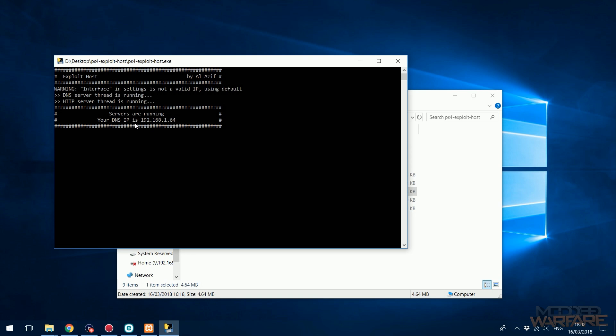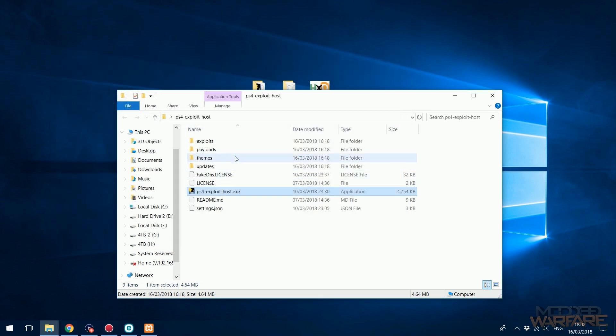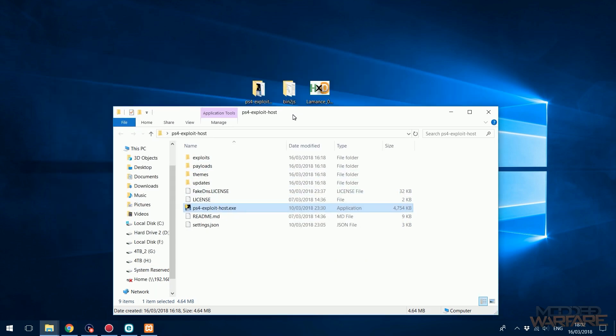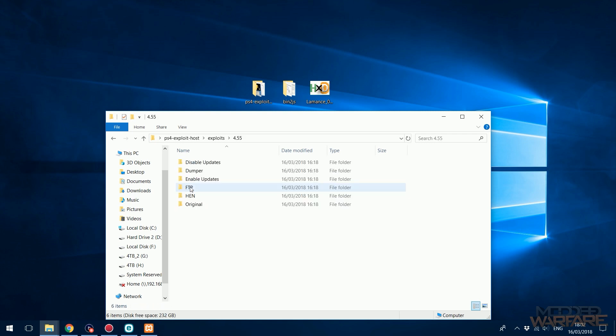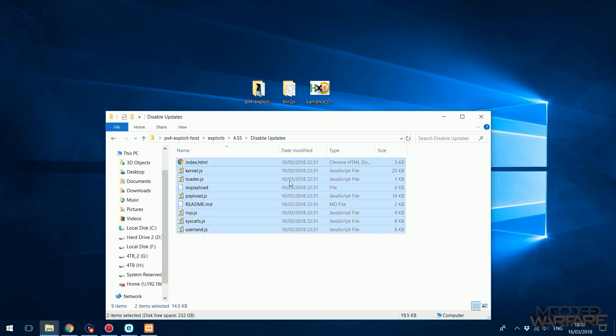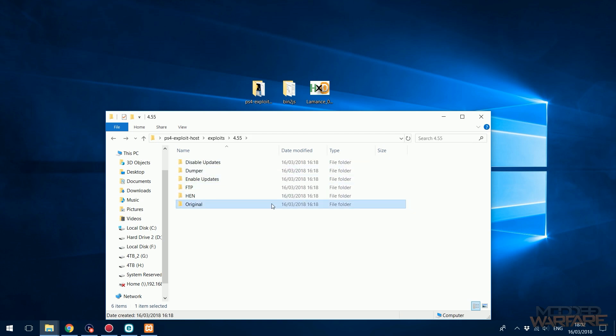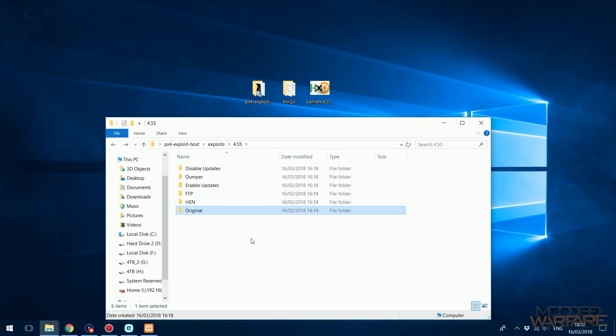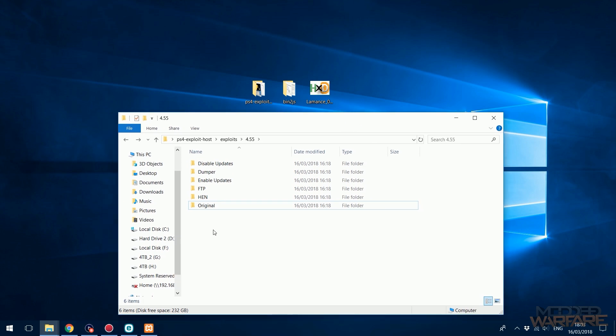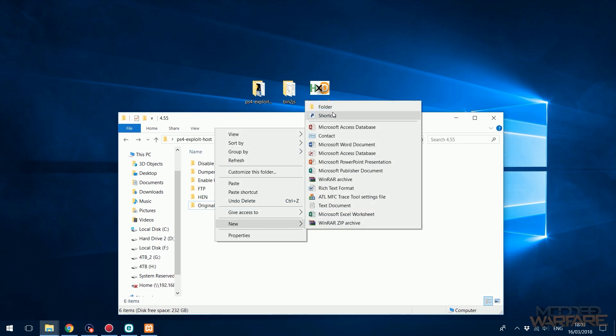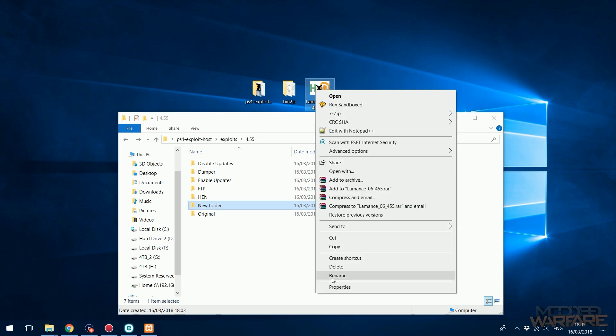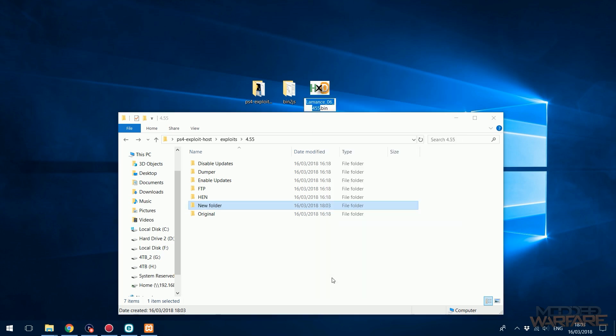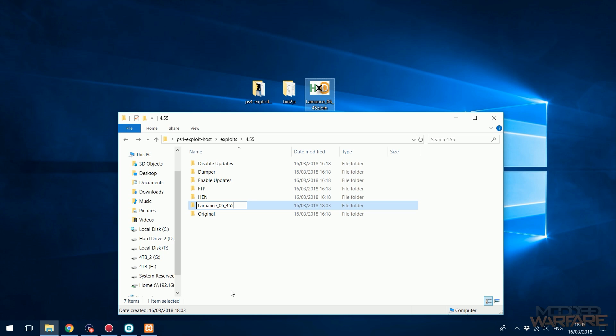What we're going to do - if you go into Exploits and you go to 4.55 or 4.05 if you're on that, here's basically the payloads in here. So you've got HEN, Original... If I want to add a GTA 5 menu, all I have to do is create a new folder. This is the Laminate's menu, so I'll call the folder Laments Menu.